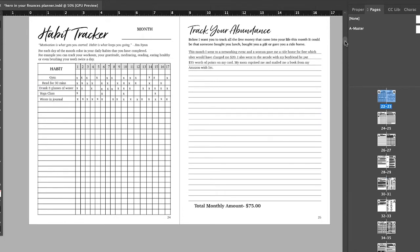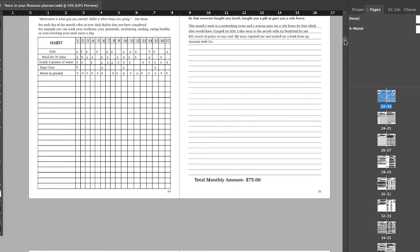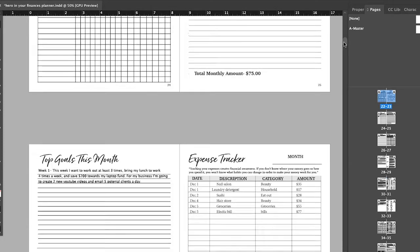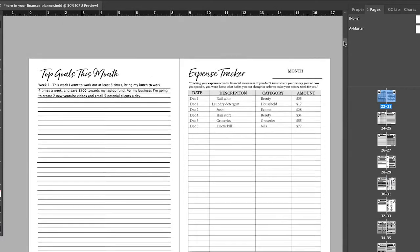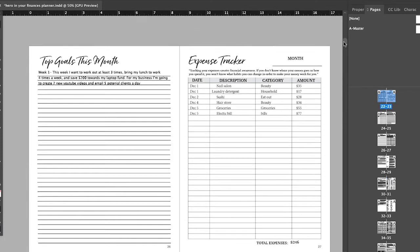And then on the other side, we have your tracking your abundance. And then after that, we go into your top goals for the month, your expense tracker.